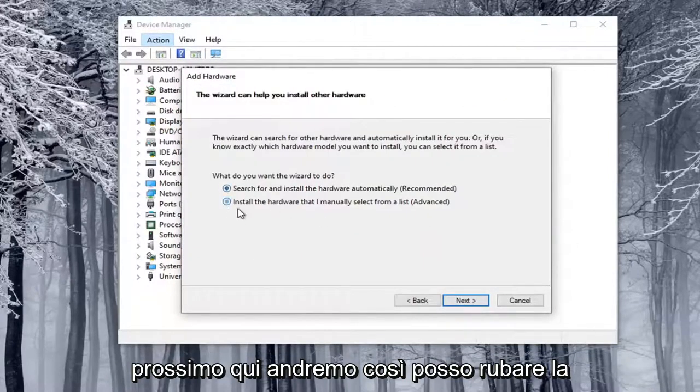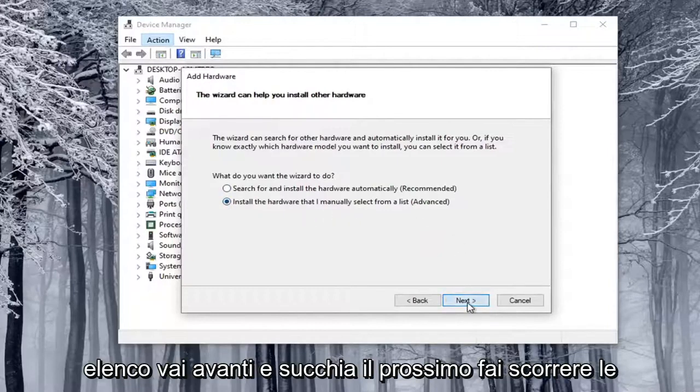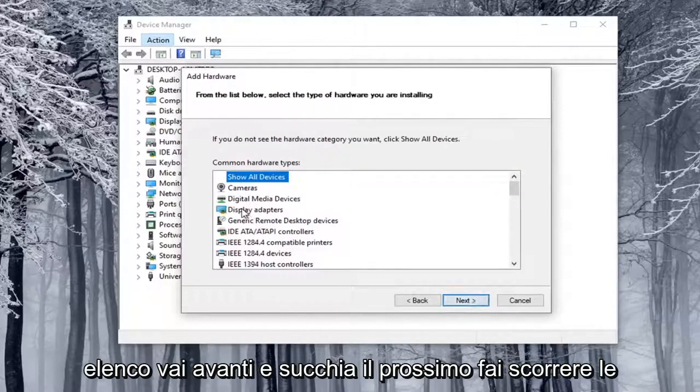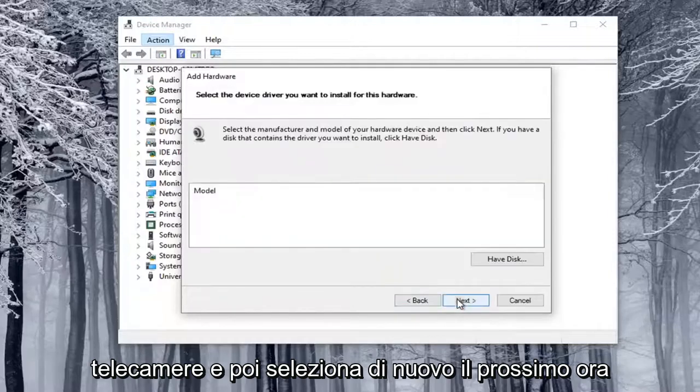We're going to select Install the Hardware that I manually select from a list. Go ahead and select Next. Select Cameras, and then select Next again.